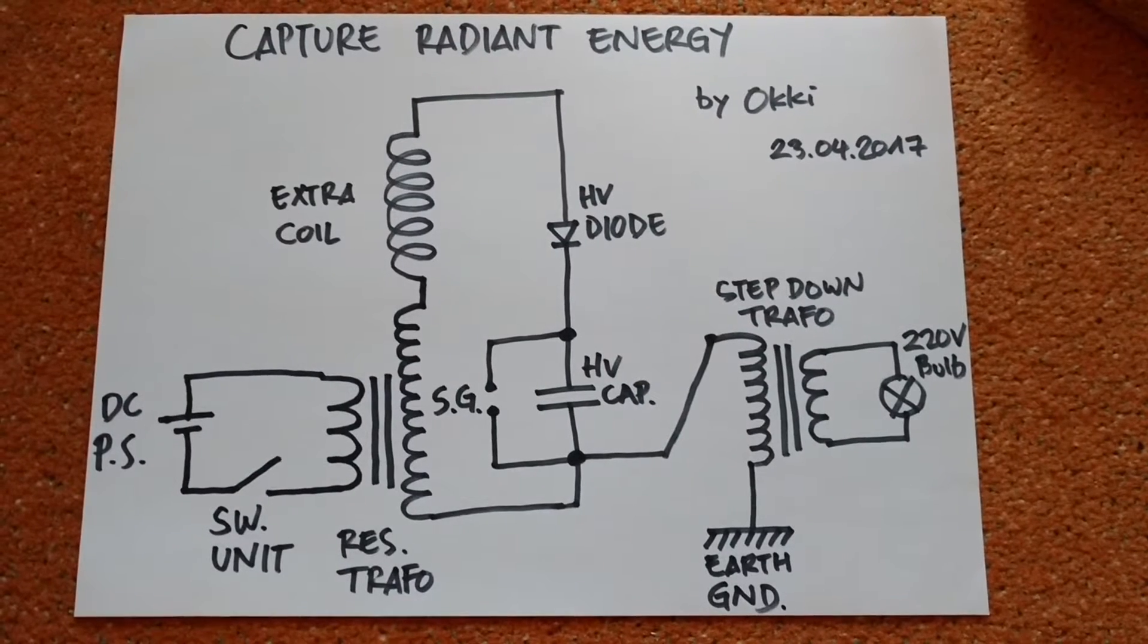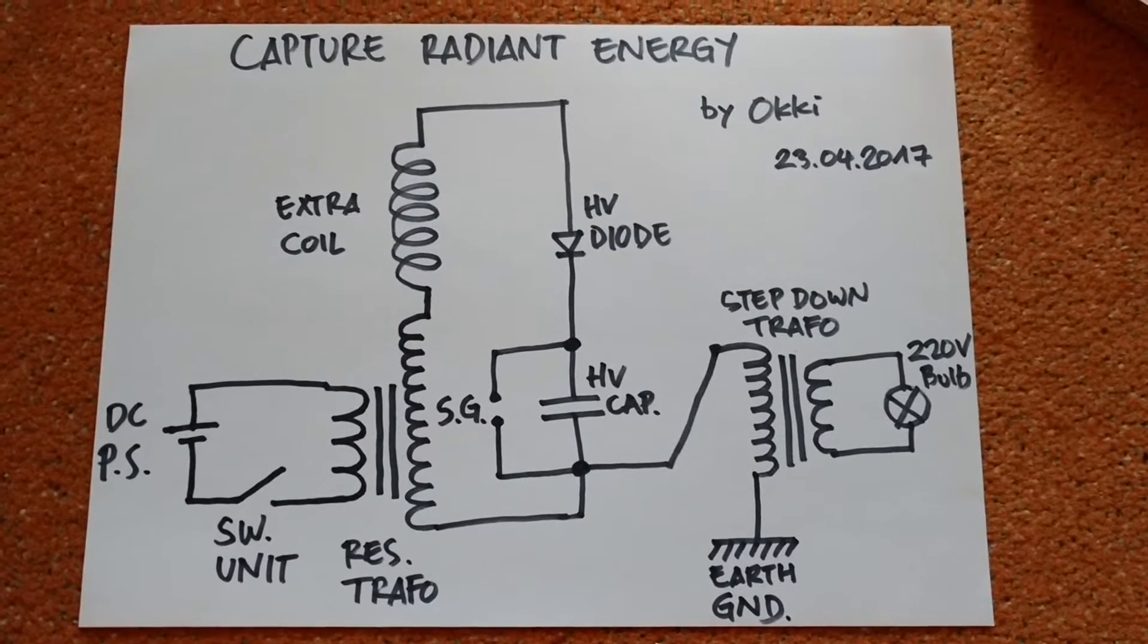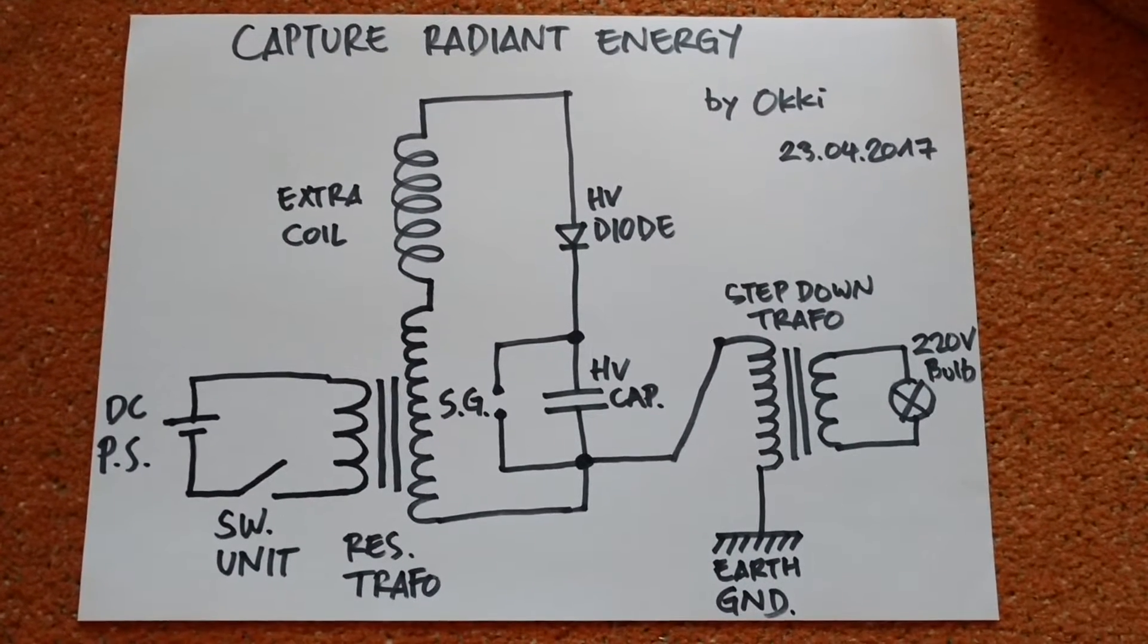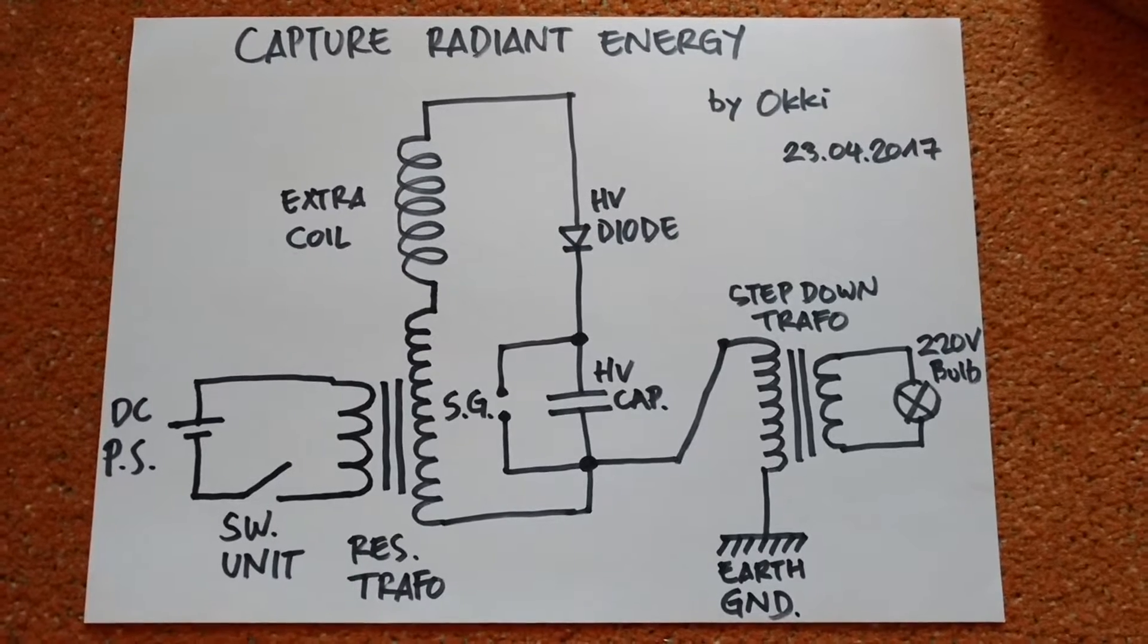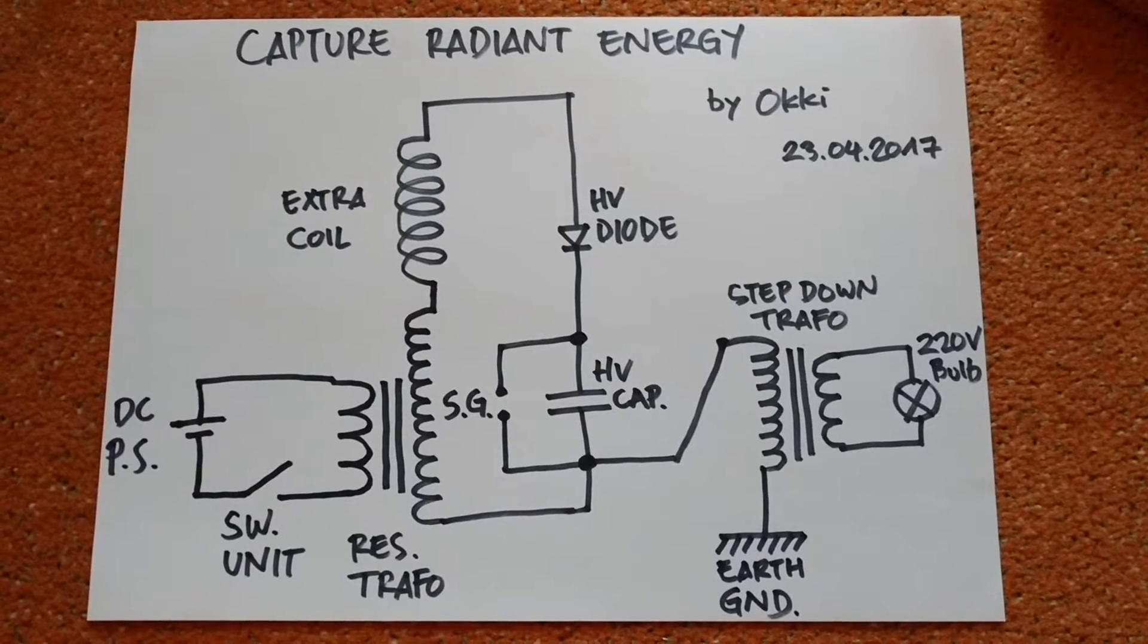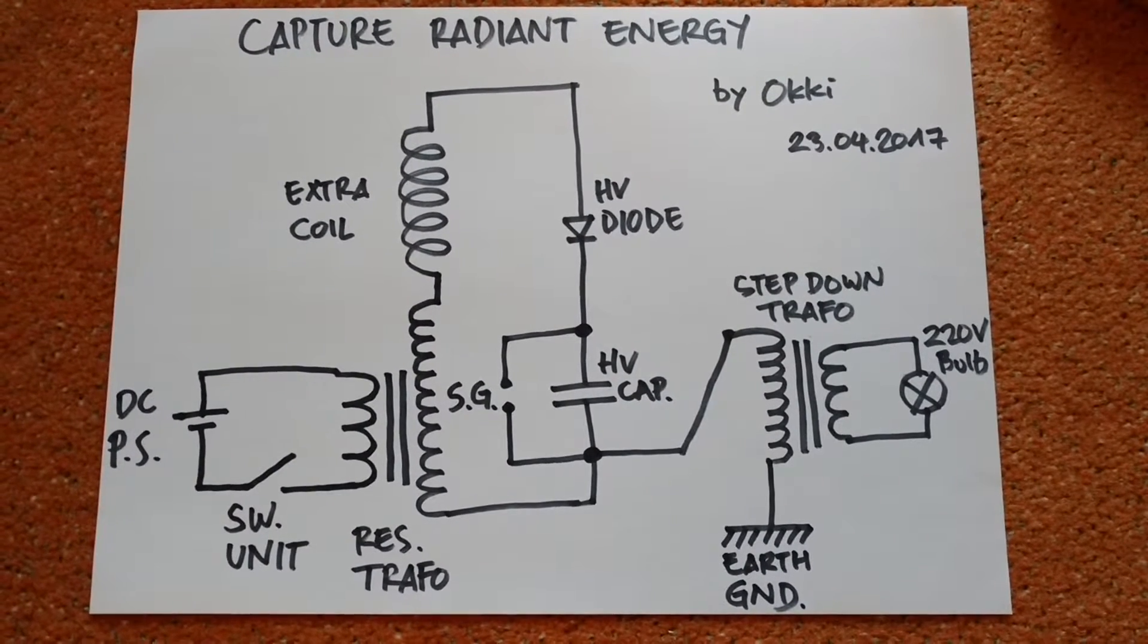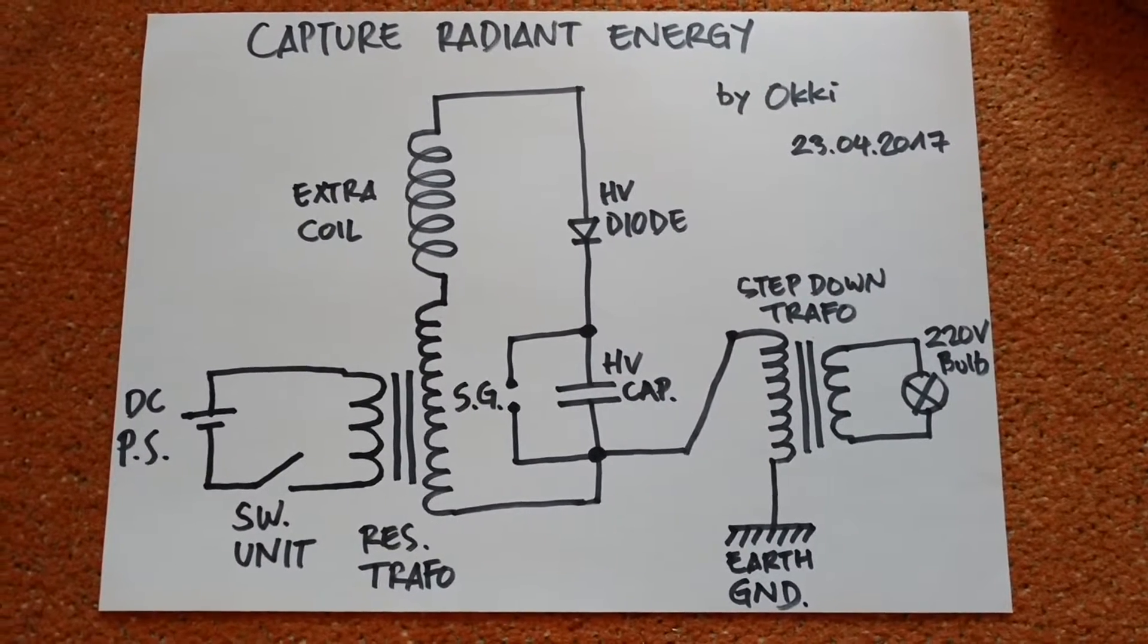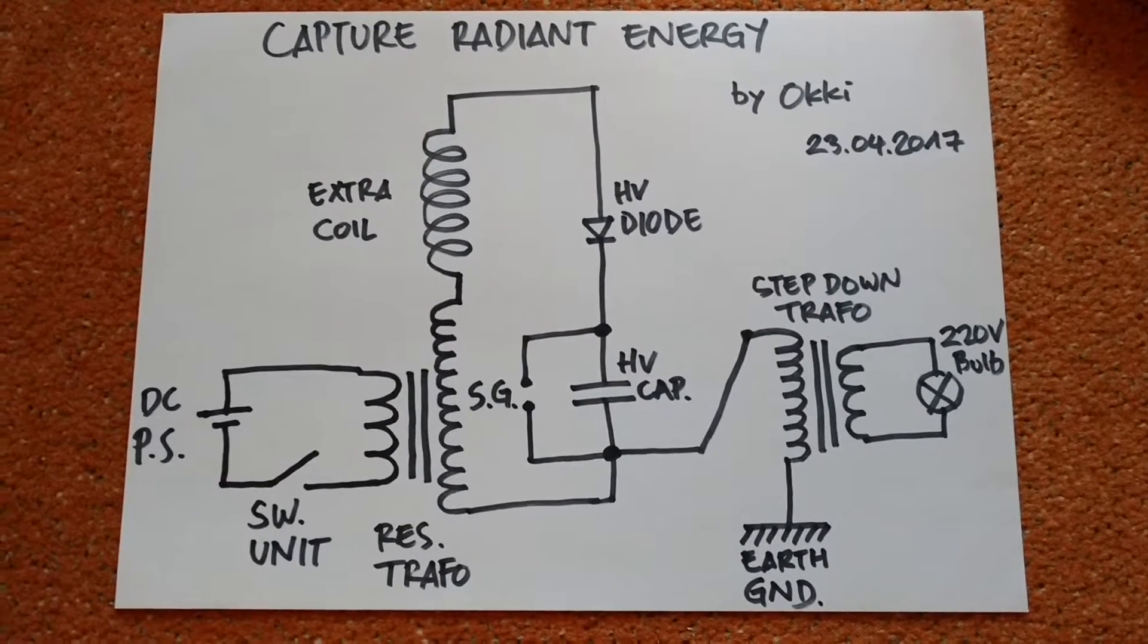Hi everybody, here I want to show you one of my attempts to capture radiant energy.